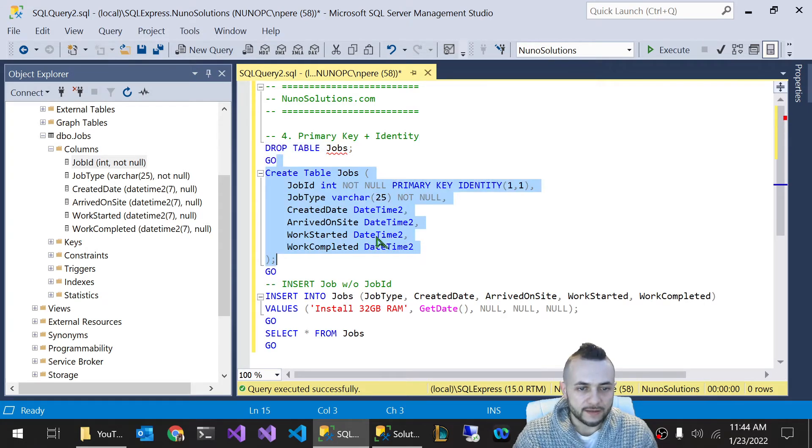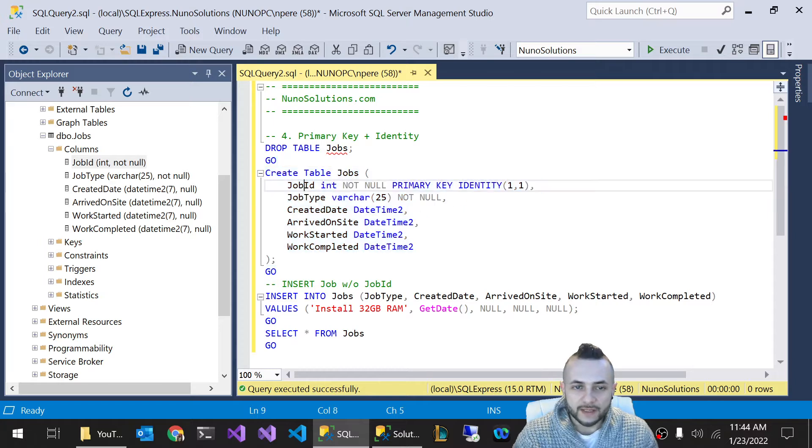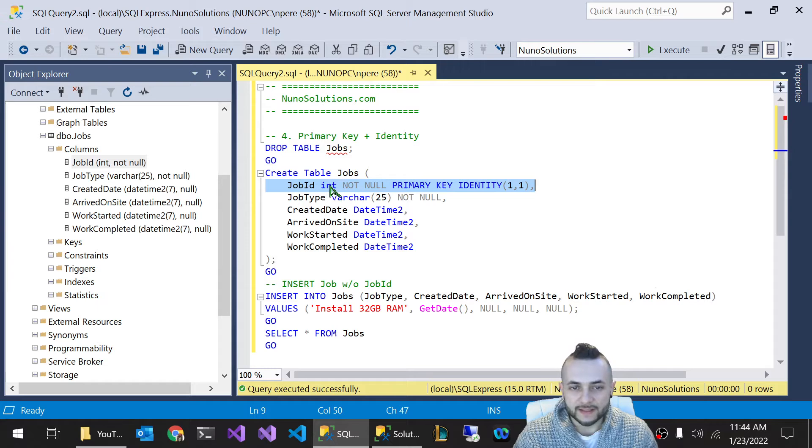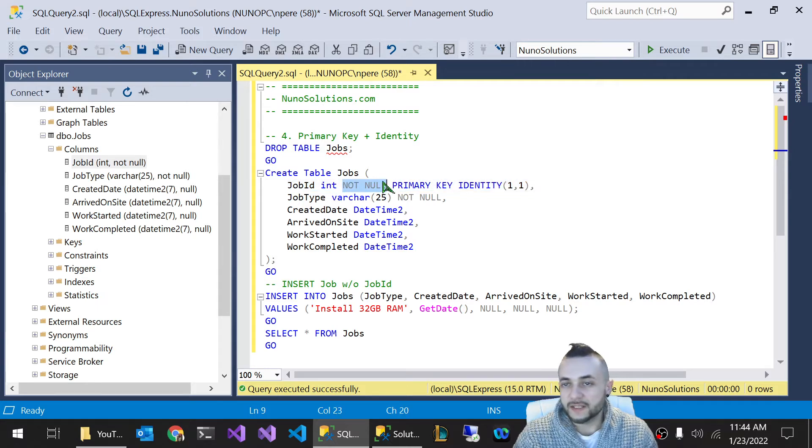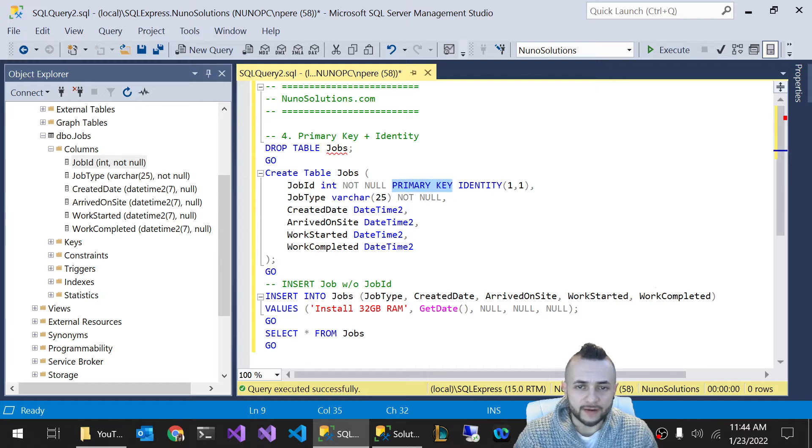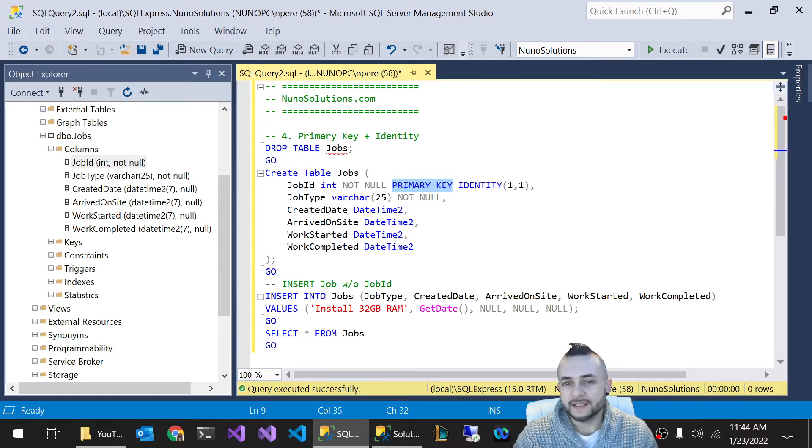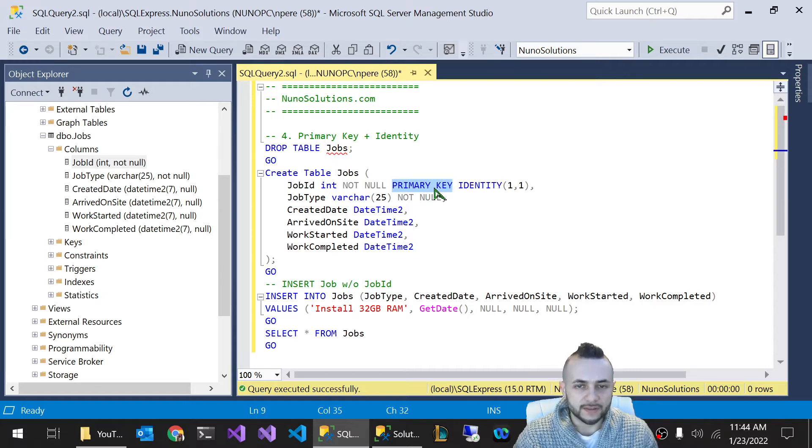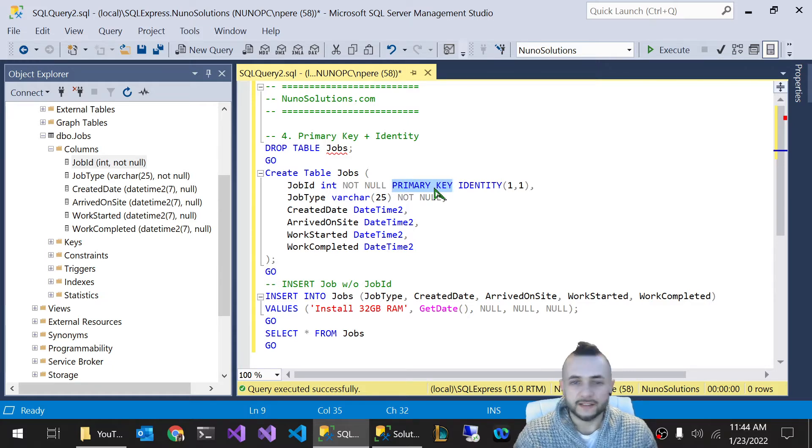And I'm going to highlight this new create table jobs statement. And I just want you to pay special attention to this line here that I've highlighted. So the job ID is a type integer. It's not null, which means that it's a required field. And we're telling SQL Server this is our primary key. In other words, it's the unique ID for the record. And by default, that creates a clustered index in SQL Server. I'm not going to get into clustered indexes and non clustered index in this video.